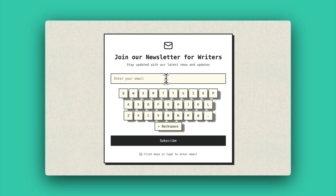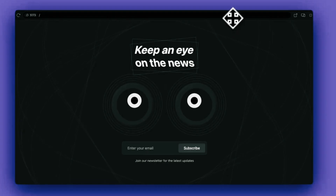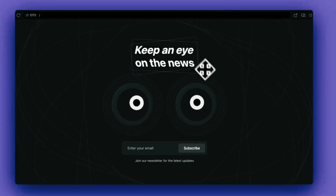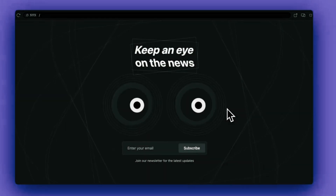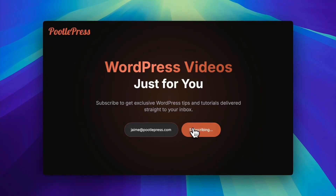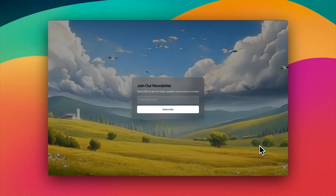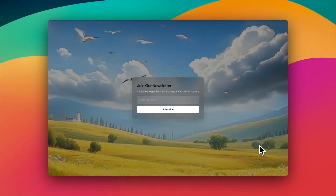This is what I built. Exhibit number one: here's an email signup box for a writing newsletter. Check out how when I put my email address into the signup box, the little traditional keyboard beneath it types out my letters. Exhibit number two: when I move my cursor around the screen, the eyes follow me until I start typing and then the eyes fade into the background. Exhibit number three, this is what I'm using on my site — check out the confetti when somebody subscribes. Exhibit number four: check out this beautiful animated background that I created just using AI.